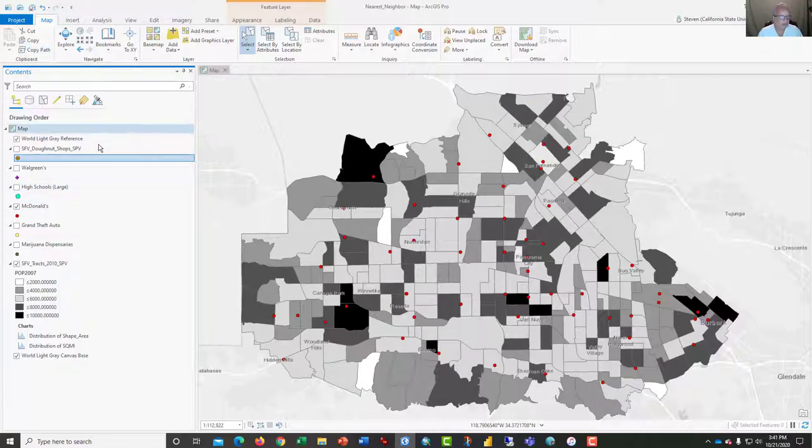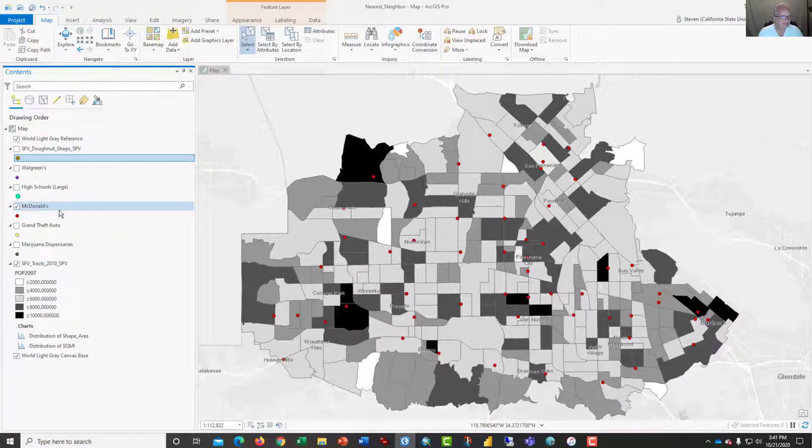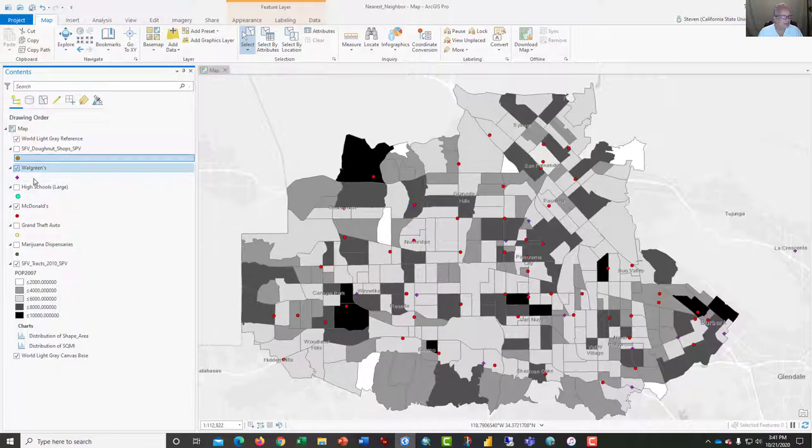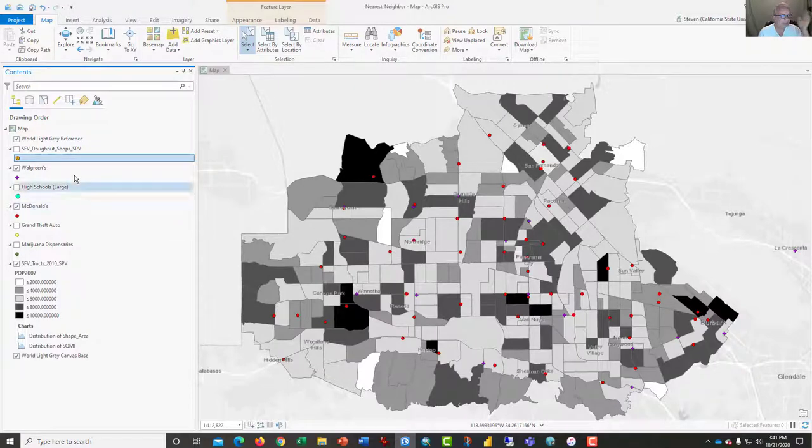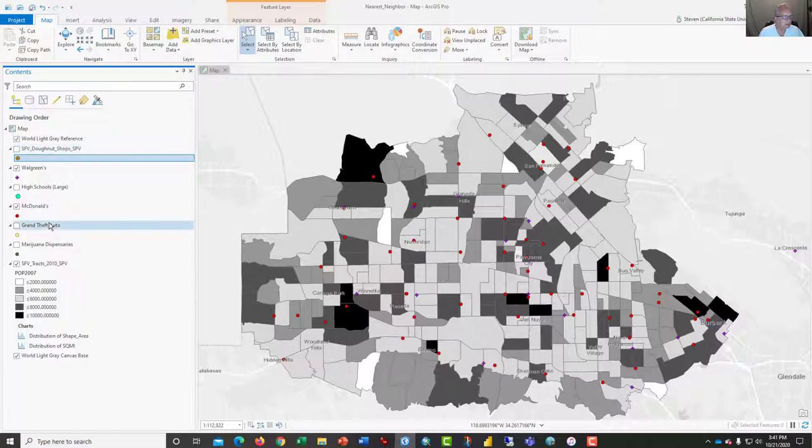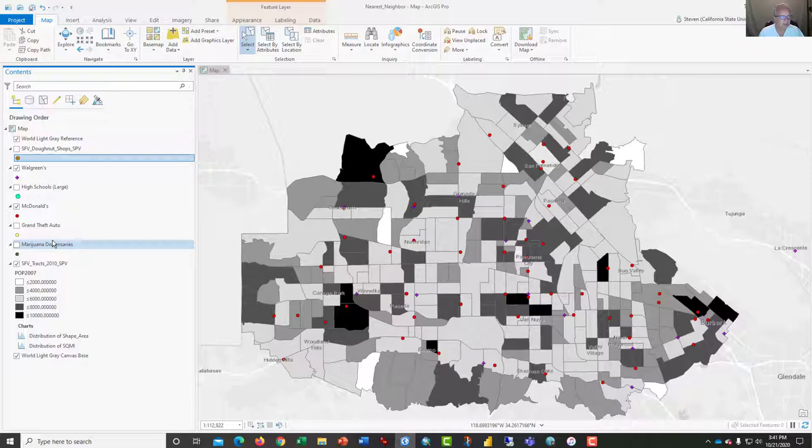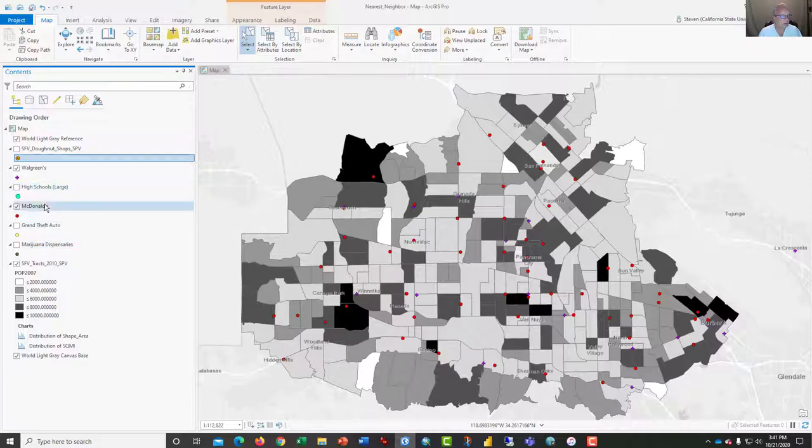So let's go ahead and start our in-class assignment by taking a look at just two of these patterns. One is the McDonald's and one is the Walgreens, and that's what we'll do in class. For the take-home assignment, I will have you look at the donut shops in the San Fernando Valley along with some crime and the marijuana dispensaries to see whether or not those are clustered, and the high schools.